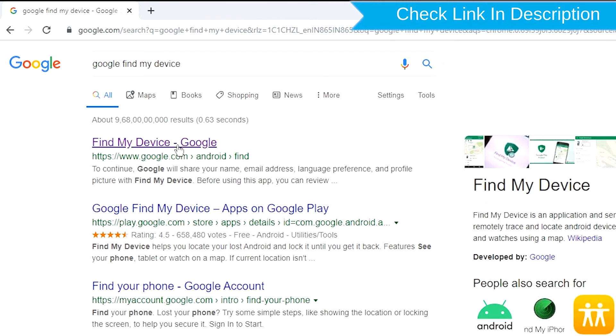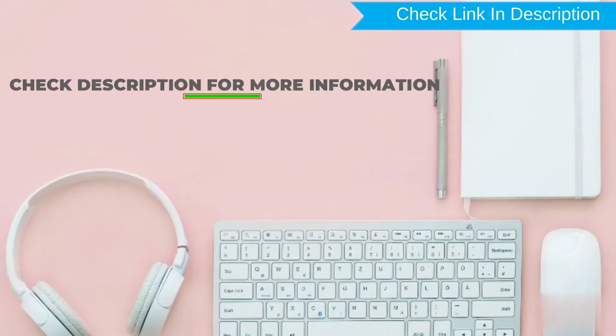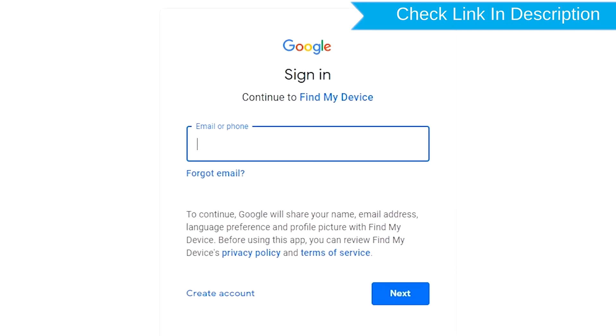Sign in using the Google login credentials which are used on your phone.